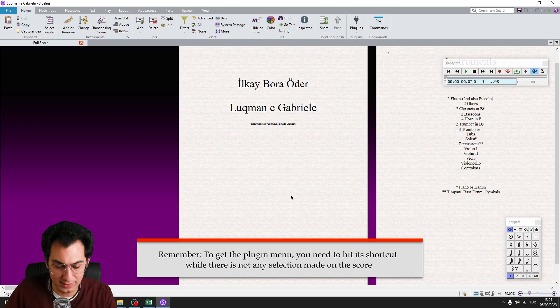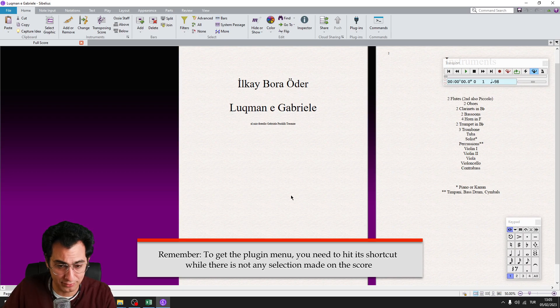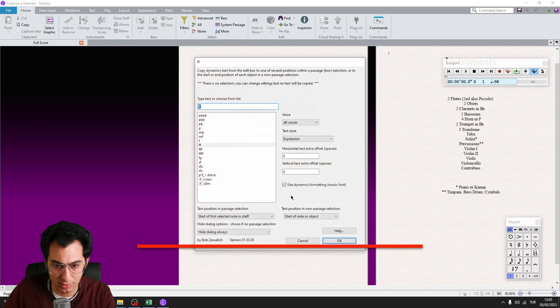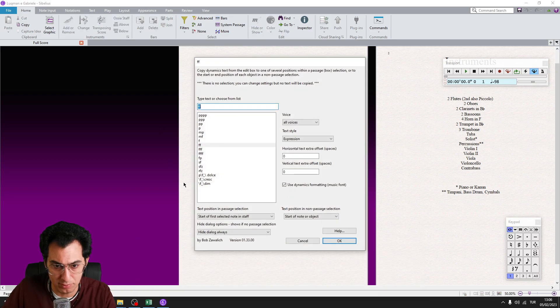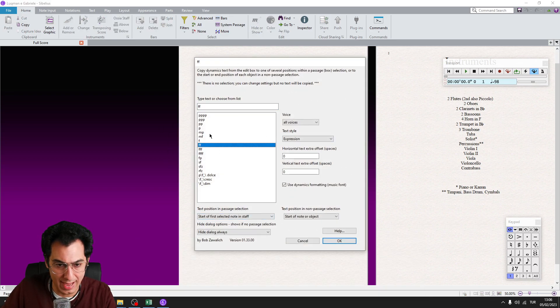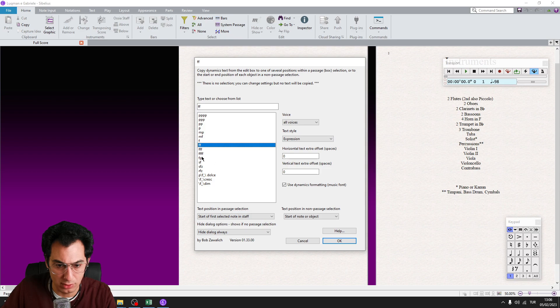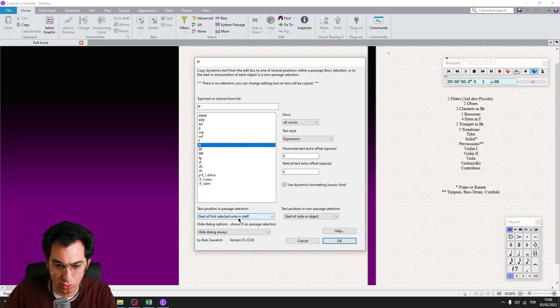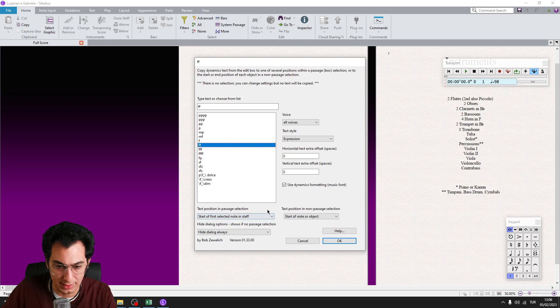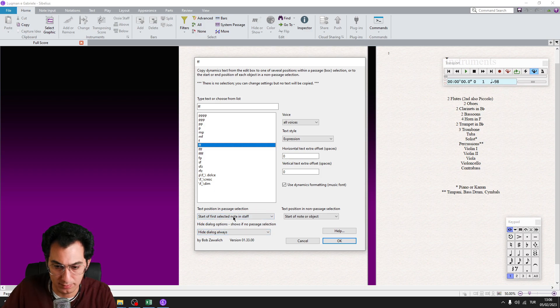So I repeat this process for fortissimo, so F2 which is my shortcut. I hit my shortcut and I bring the menu. And I choose 2F from the menu. And remember, start off first selected not in staff selection should be selected here. And here, hide dialog always. And click on OK.